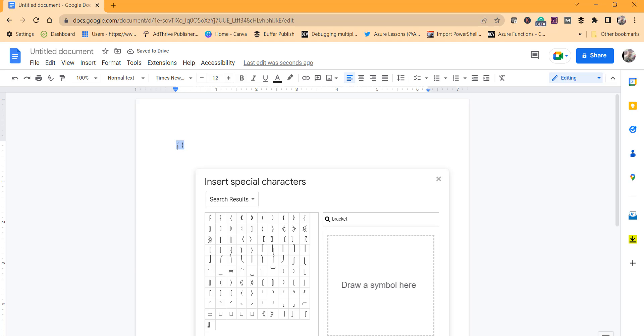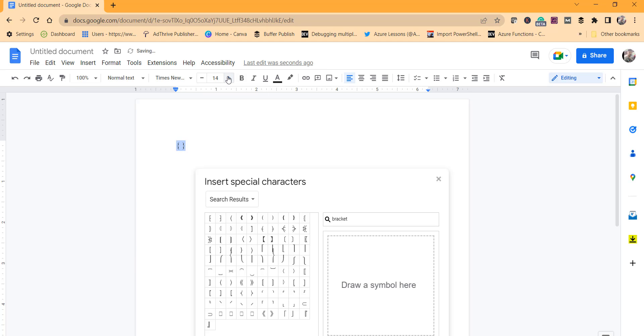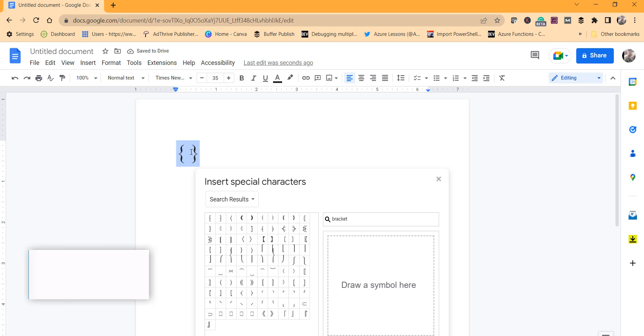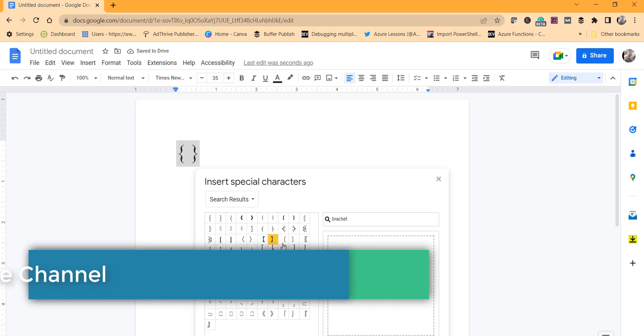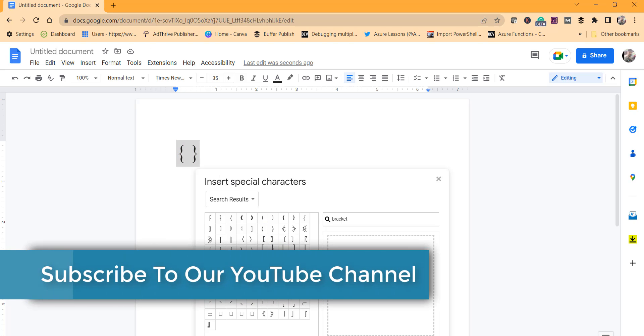You can see it's very small, so what you can do is select the bracket and increase the font size as much as you want based on your convenience.